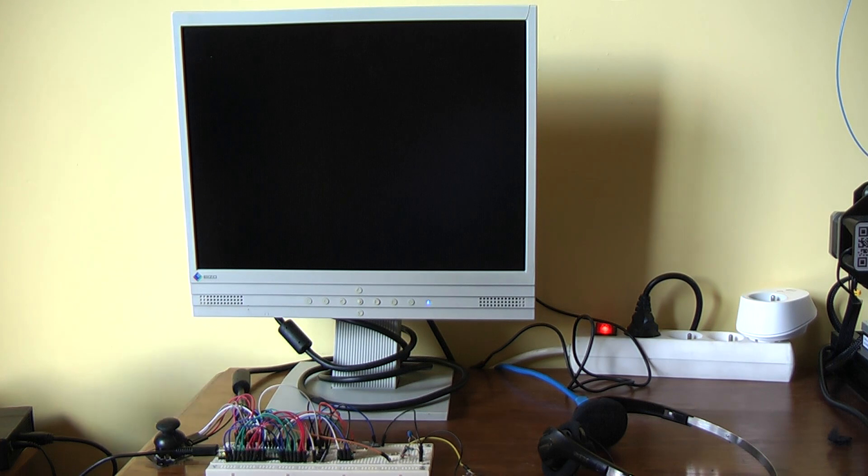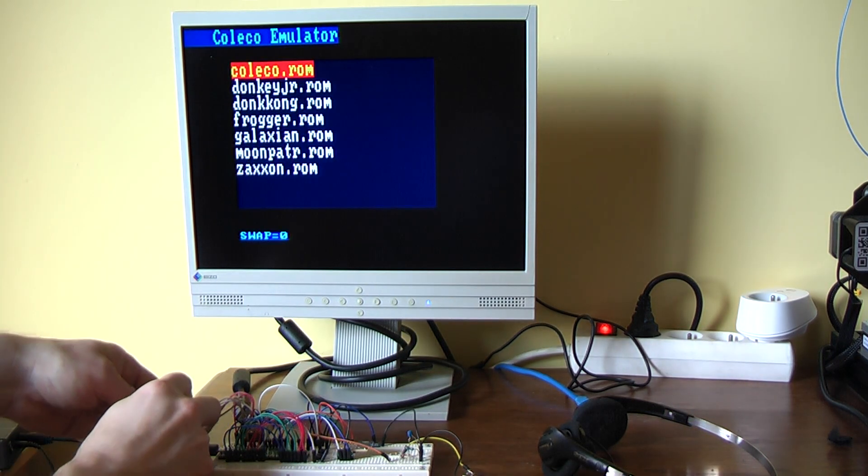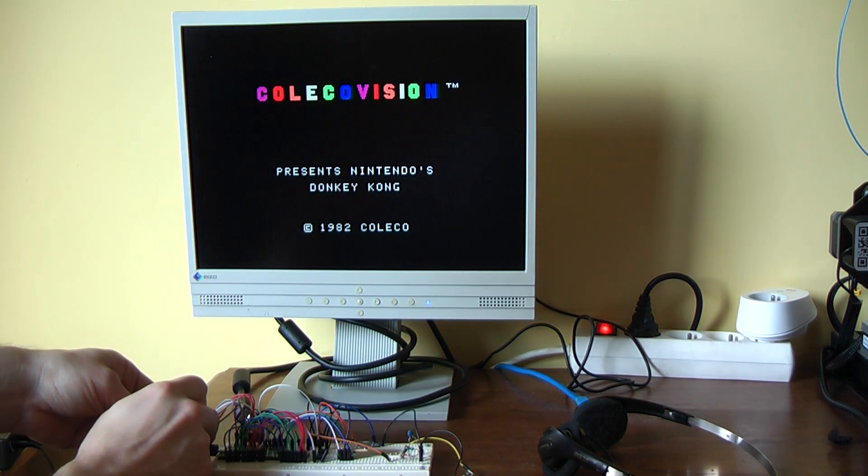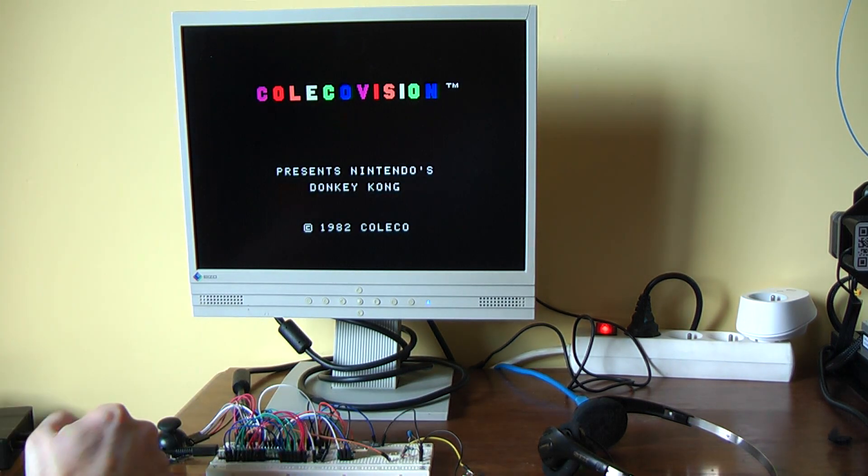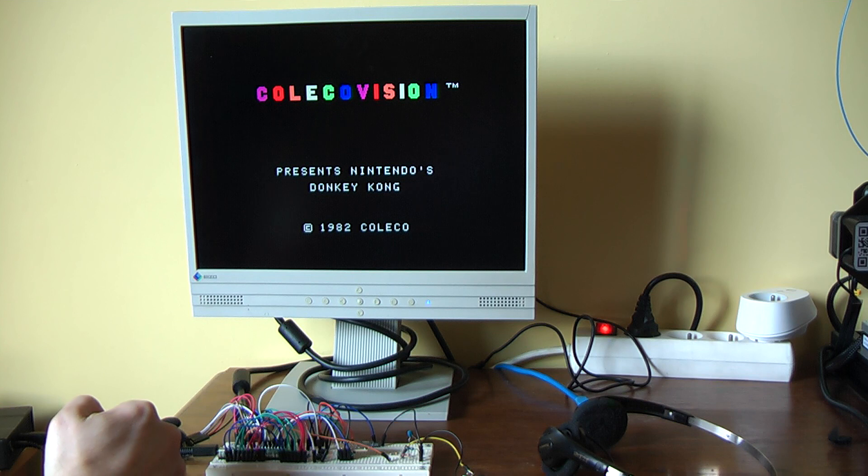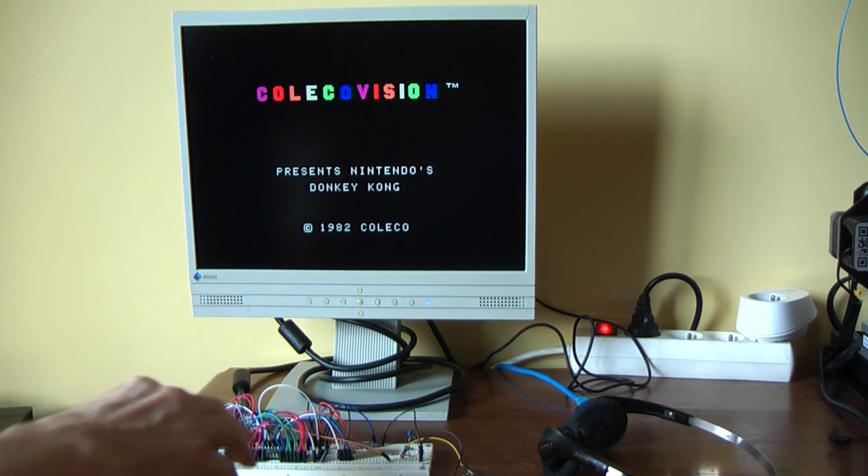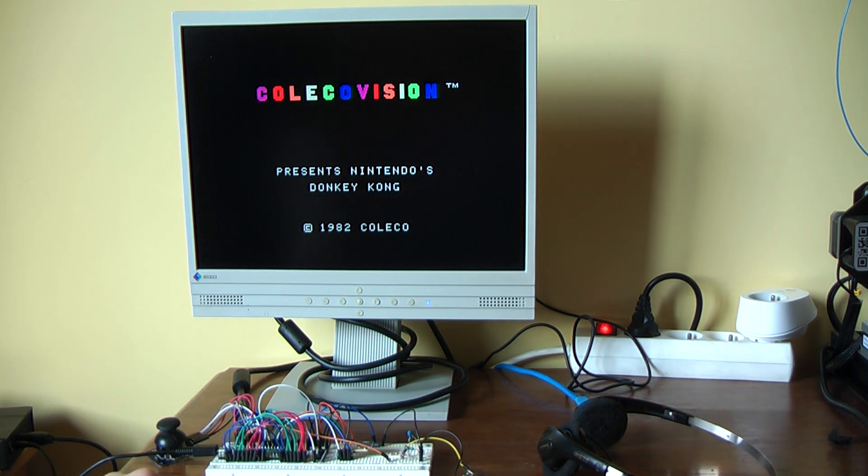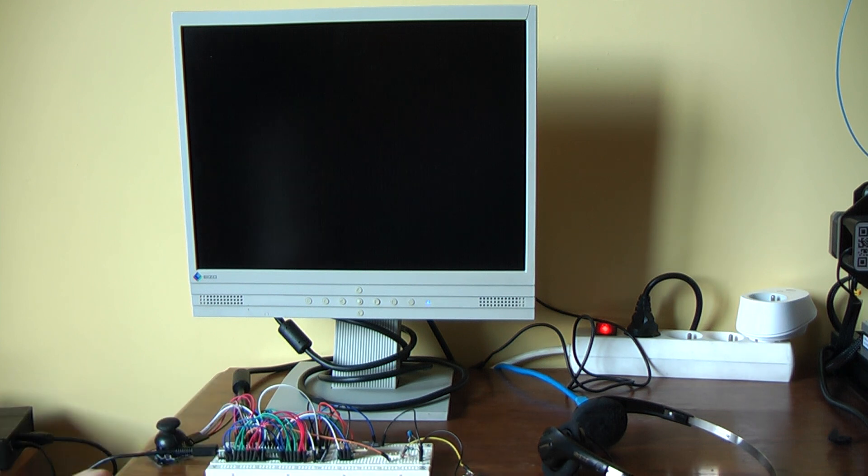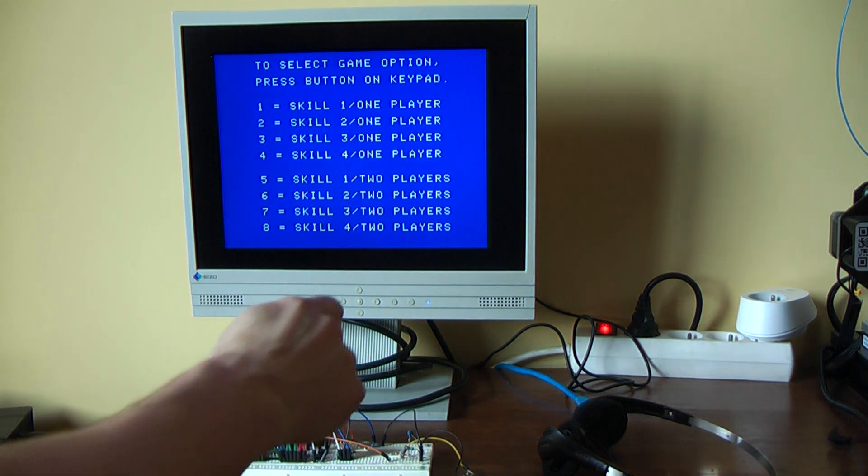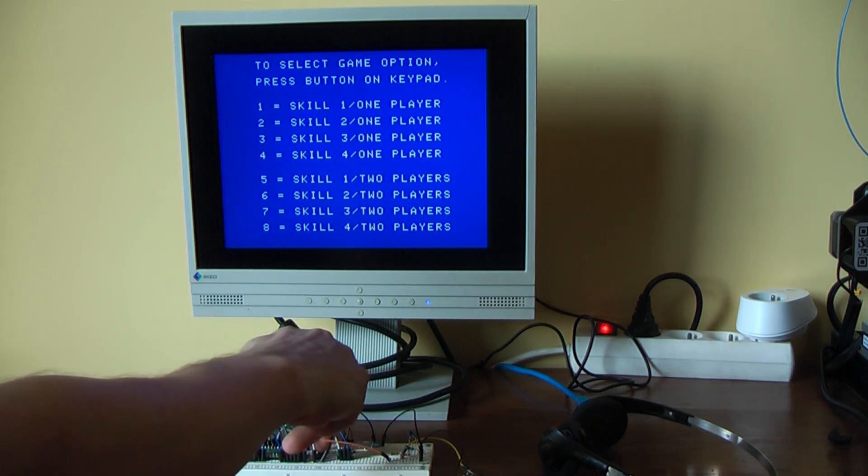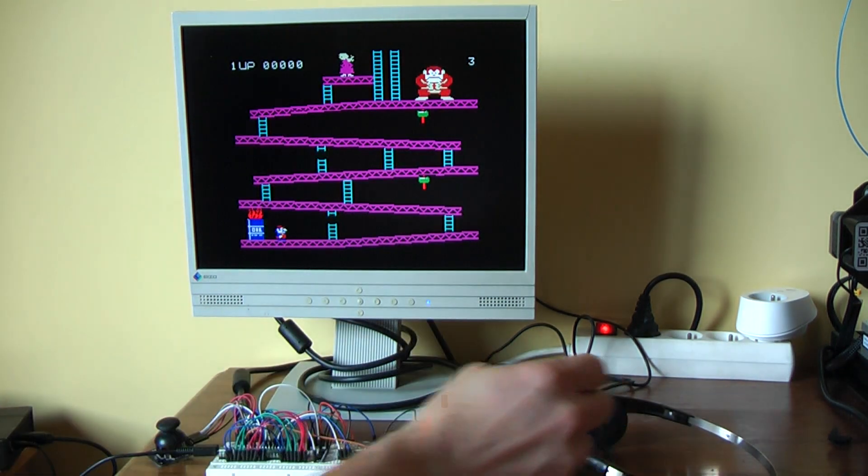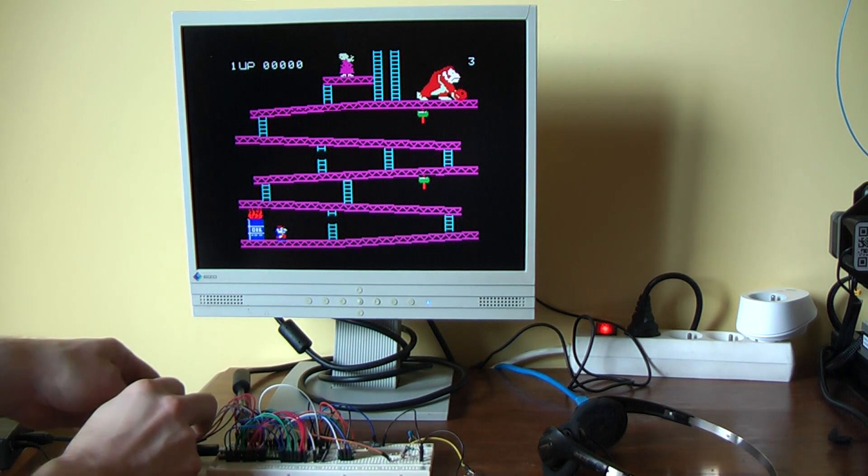Maybe we can try Donkey Kong. I don't have any keyboard support, but with the joystick button and the two extra keys, it's enough at least to simulate what you need to start games.